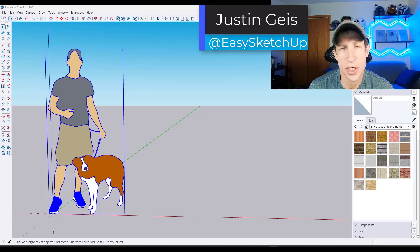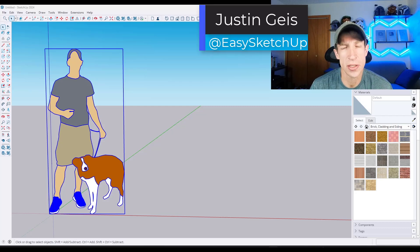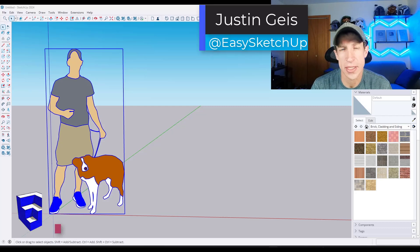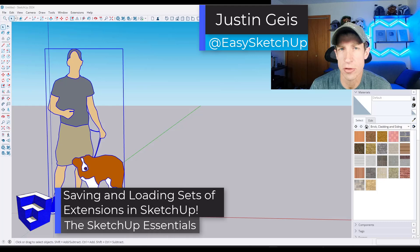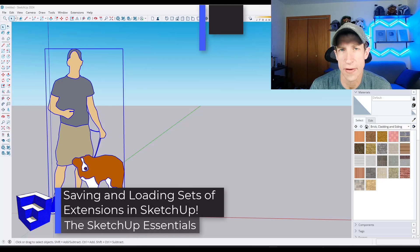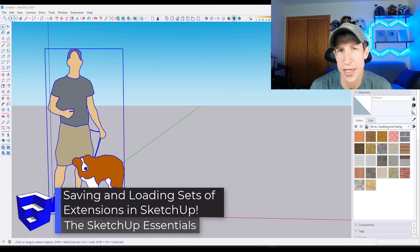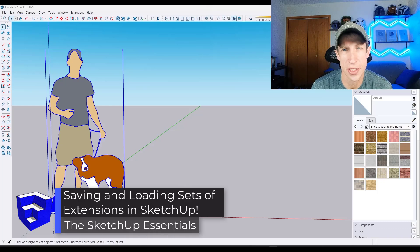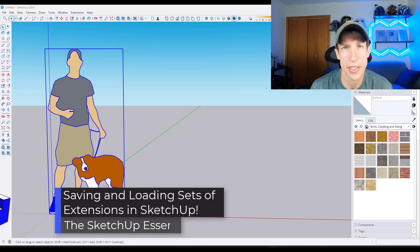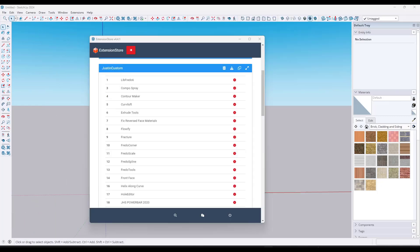What's up guys, Justin here with SketchUpEssentials.com. In today's video, I'm going to show you a simple trick for managing all of your extensions in SketchUp. Let's go ahead and jump into it.